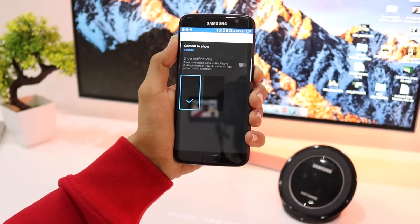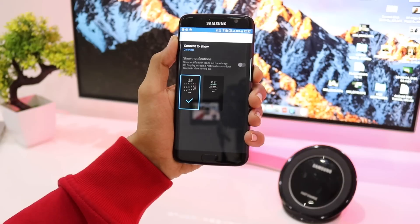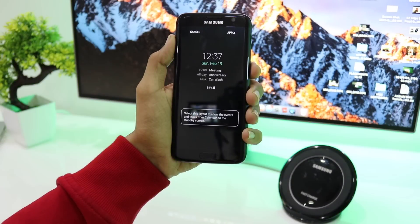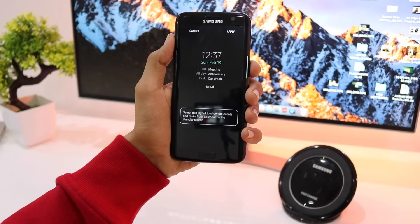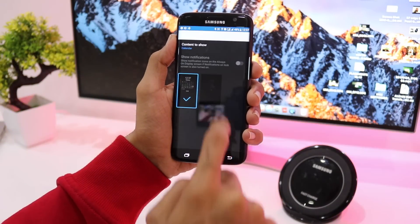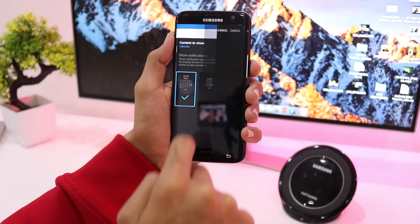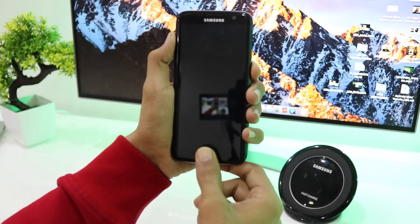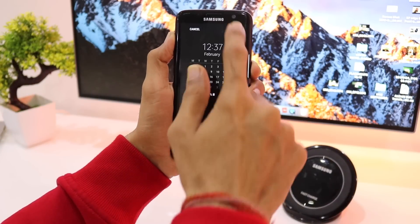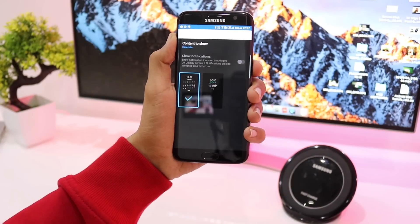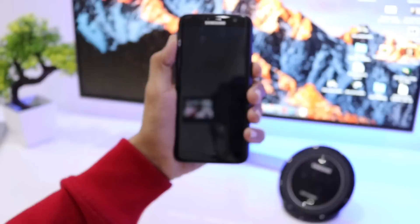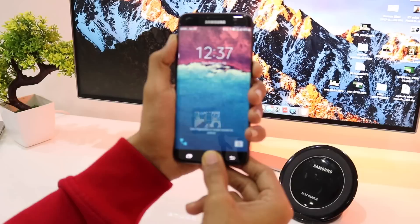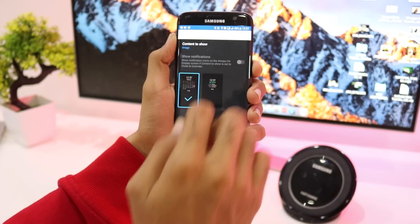You can also select Calendar. No changes have been made to the calendar of the always-on display in Android Nougat. You can select between two layouts, and if you click Apply, the always-on screen will display the calendar. The always-on display then shows the date, time, and the calendar itself.